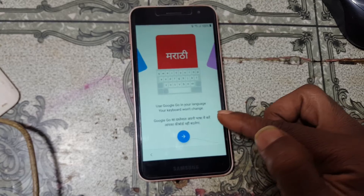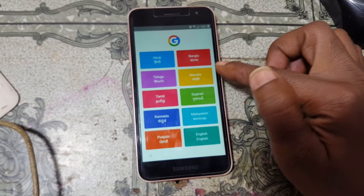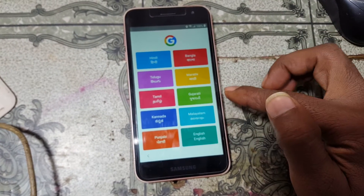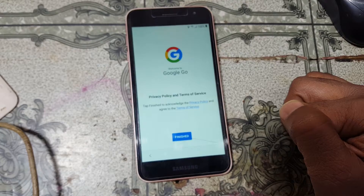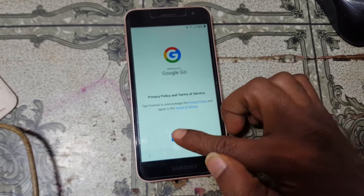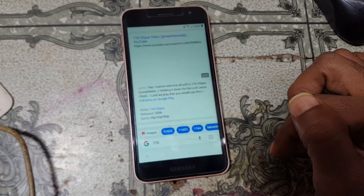Click here and select your language, then click Finish.